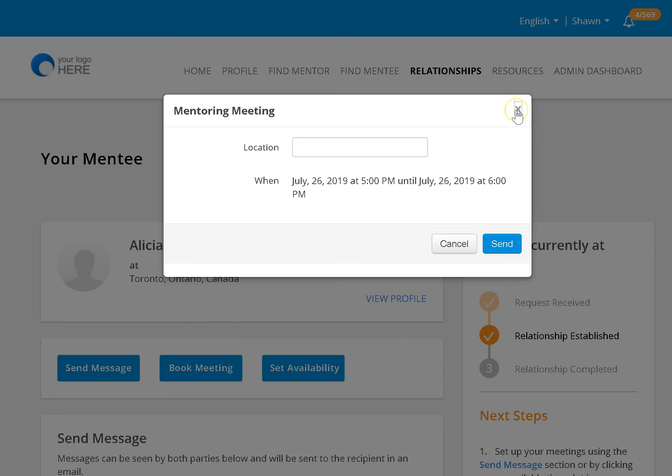Once the invitation is accepted, it will automatically track the number of hours and the number of meetings.